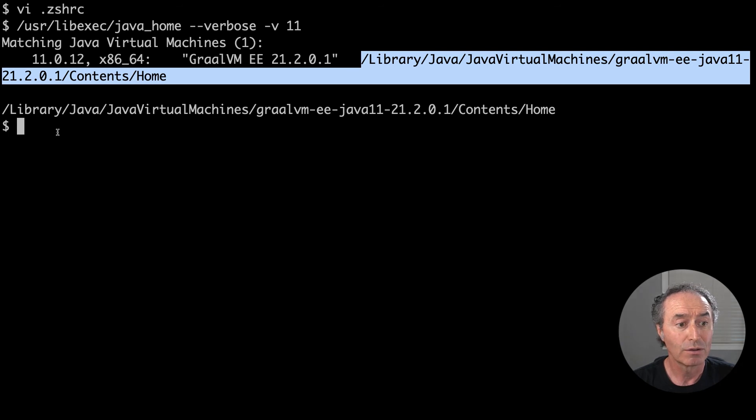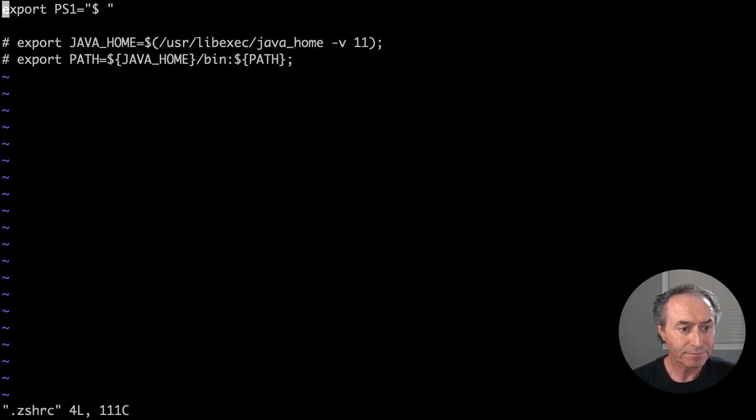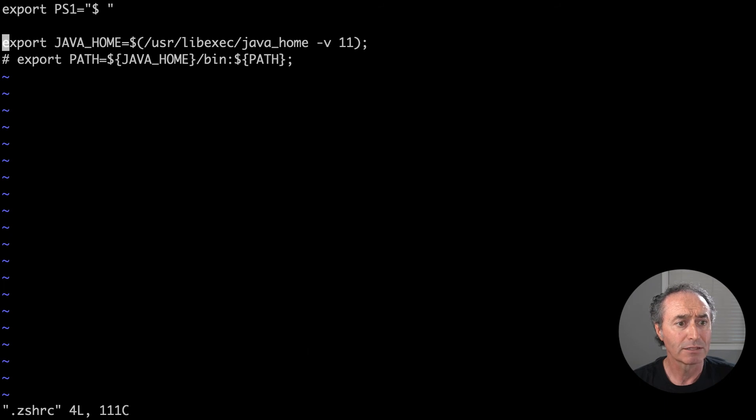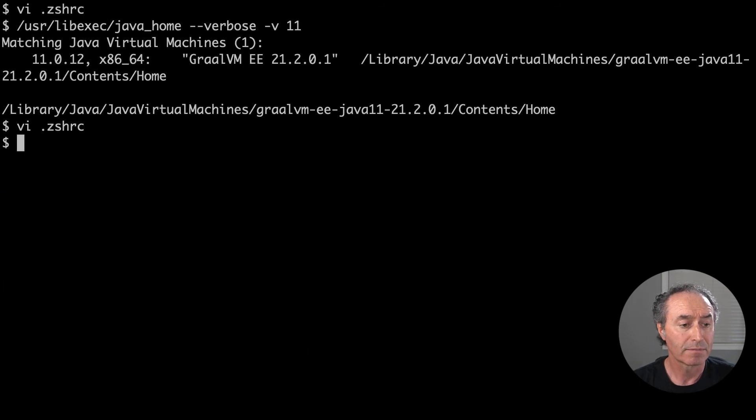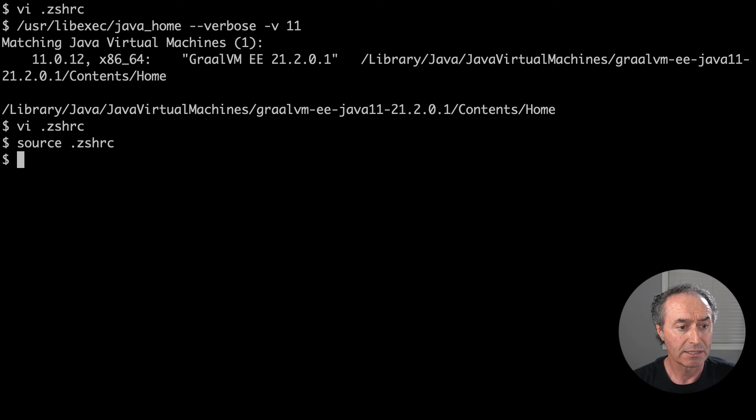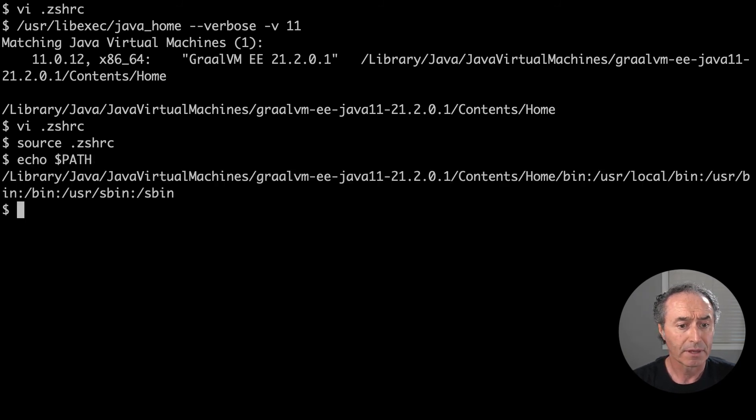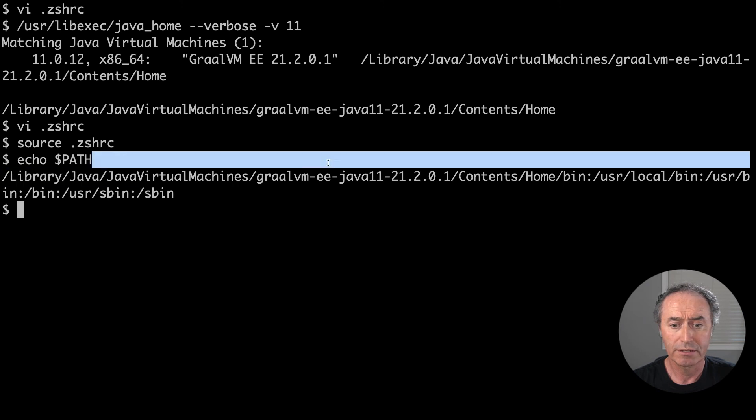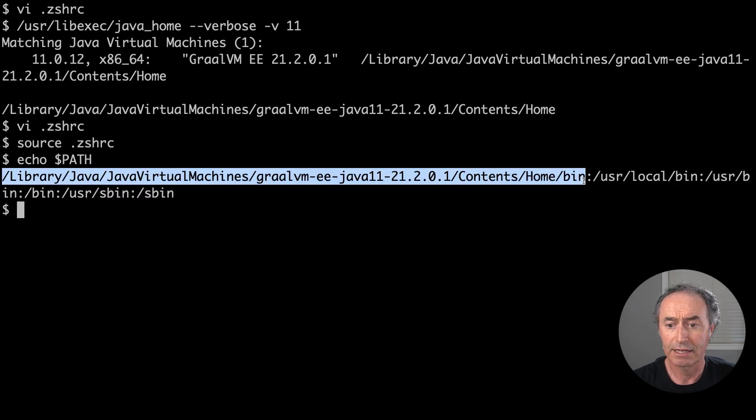So let's go back into my Z shell config here and enable these commands. So Java home is set. The path is going to be updated. Let's source it and check the path is set correctly. So I go path and it looks good. There's the path I expect to have.